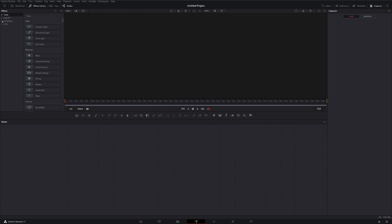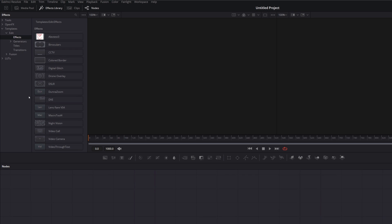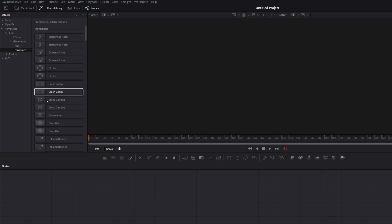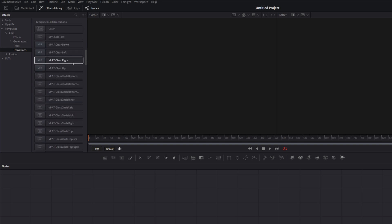And now if we open up template, edit and effects, we now should have the video through text. And if we go to the transitions, scroll down, we want to have the clean down, left, right and up as well.